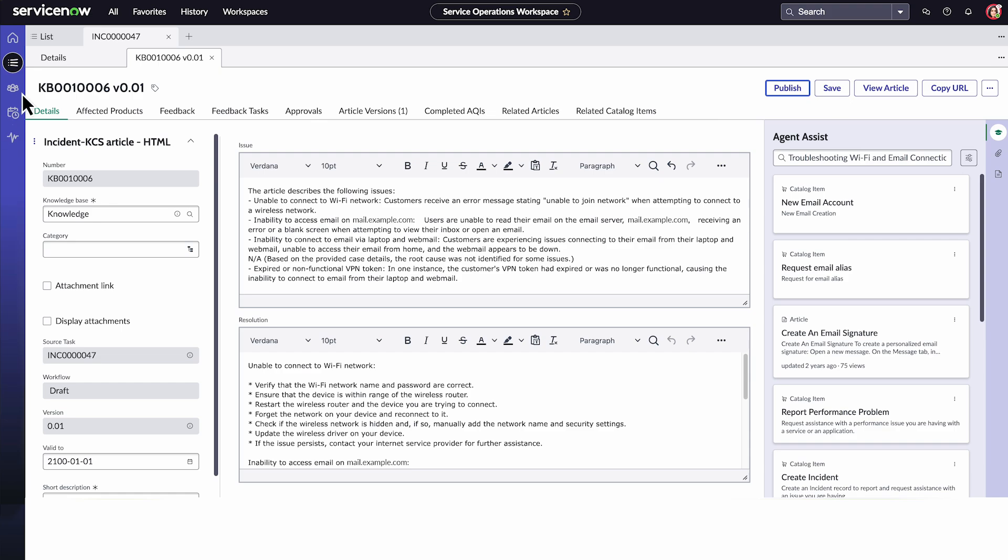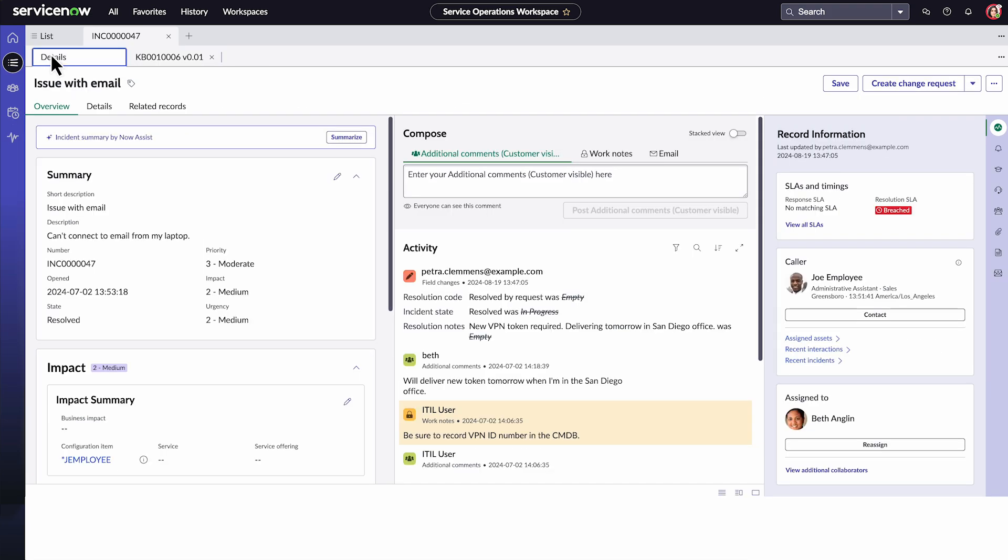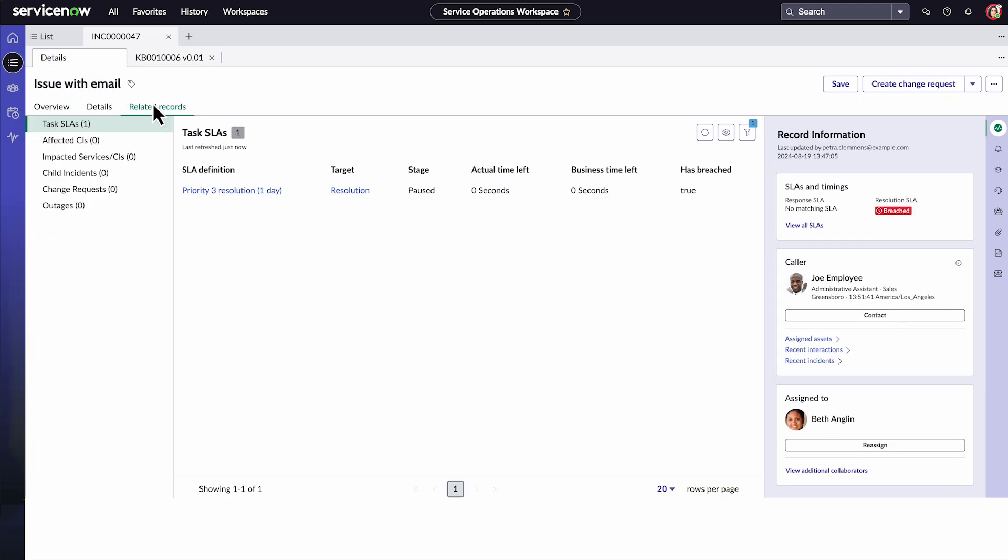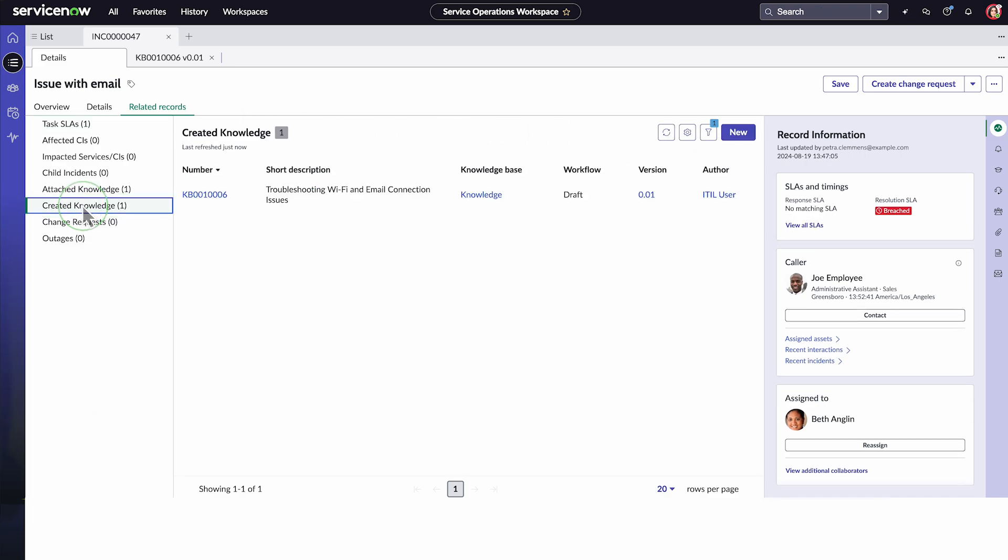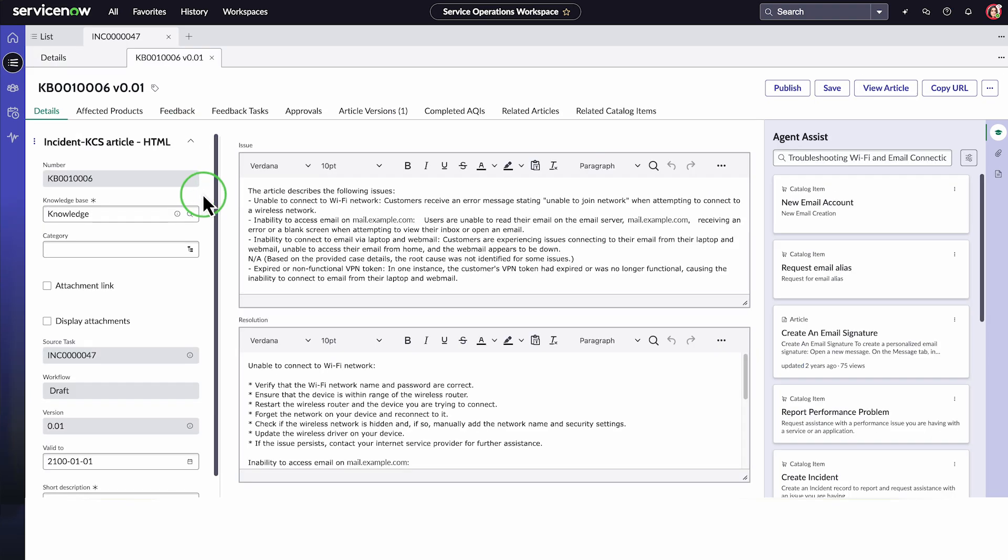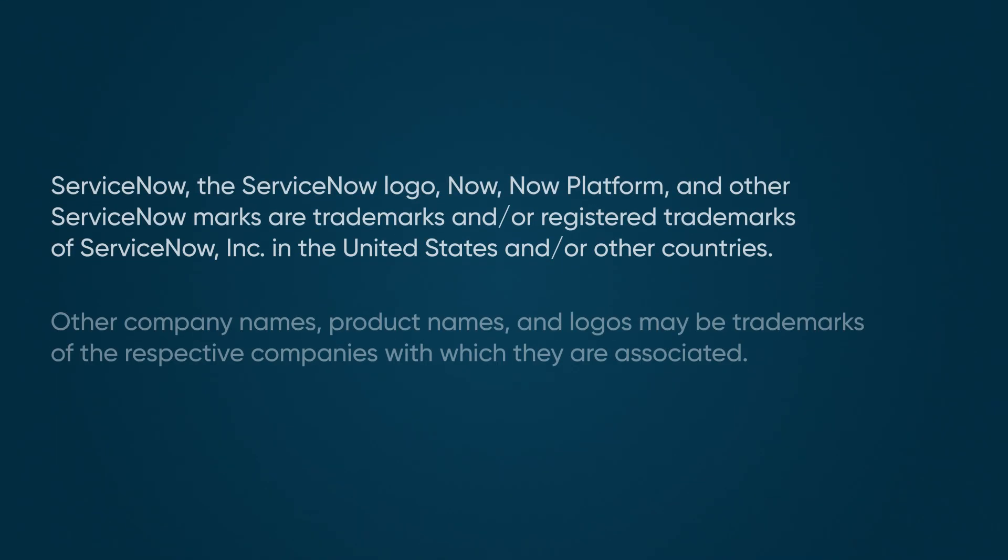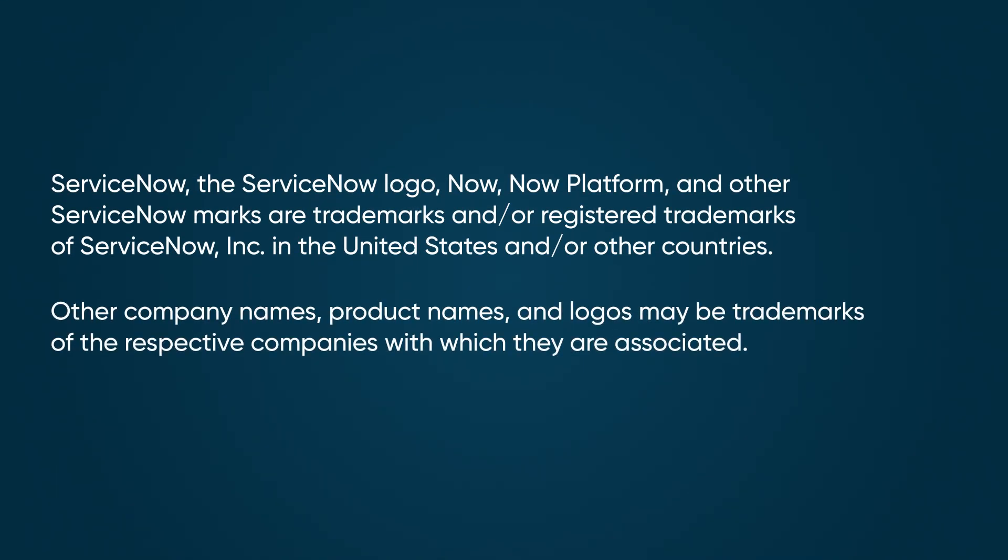Now if we return to the Incidents Details tab, select Related Records, and refresh the list. Our KBE article appears here in the Created Knowledge category.